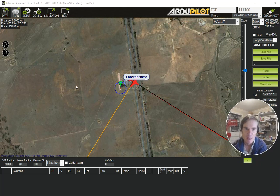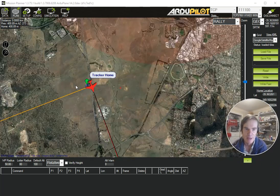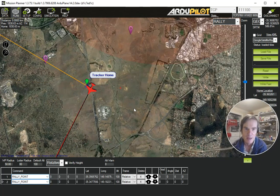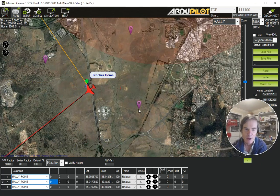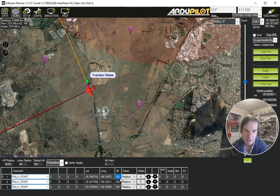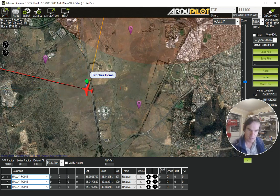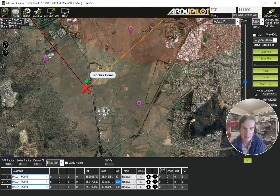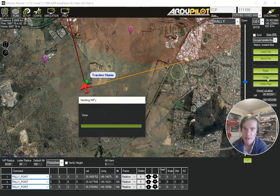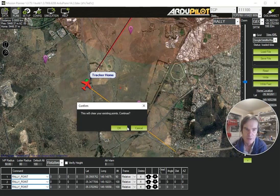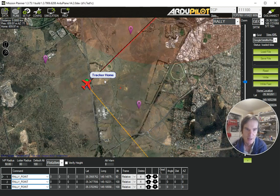Now we can go and click on the map. I'll put a Rally Point over here, one up here, and another one over here. We can set the altitude of these — 90 meters or whatever is needed — and the frame, whatever you need for your Rally Points. We're now going to write those into the vehicle and I'll just read them back to make sure they're up there.